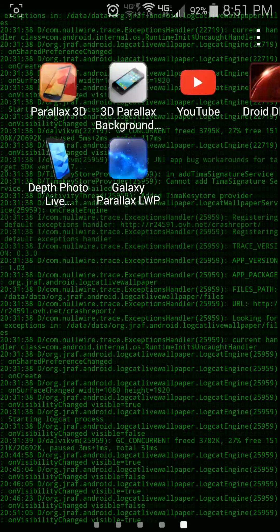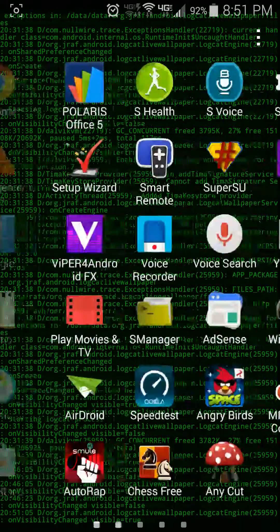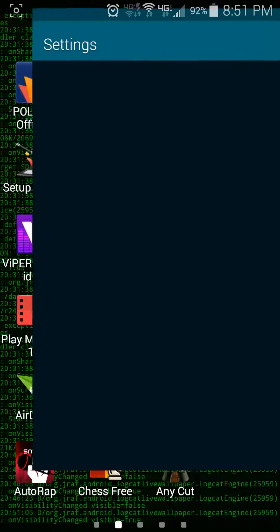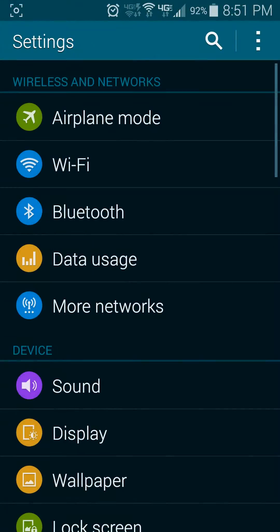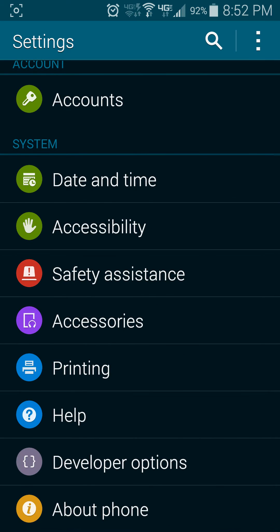First thing you're going to do is go to your settings, and when you get to settings, you want to find where it says about phone.